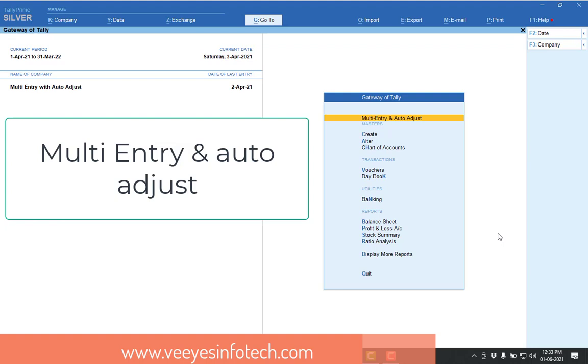That means if you make sales transactions, after that if you make the receipt entry, if you make purchase transactions, after that if you're making the payment entry. So this is already inbuilt in Tally, but now we have customized it in an easy way.